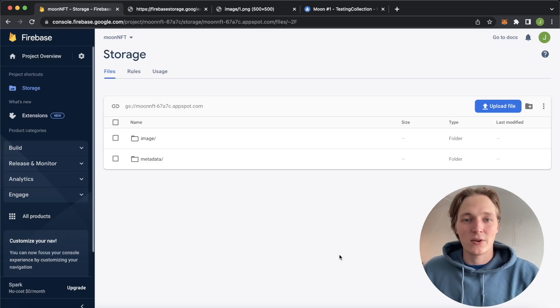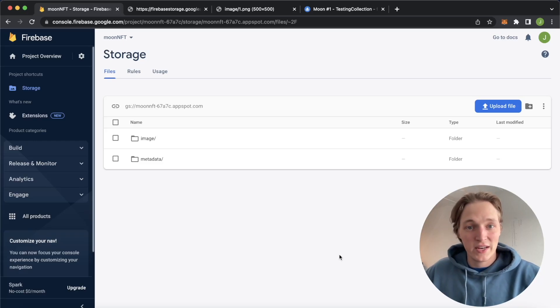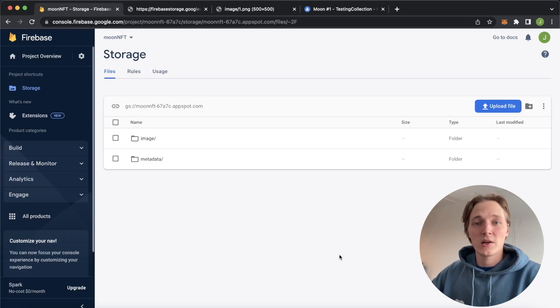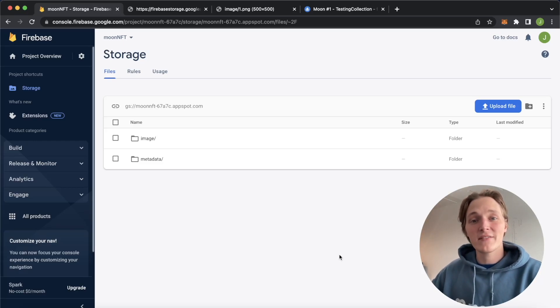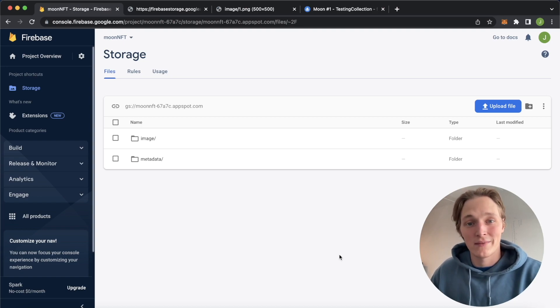Welcome back to Moralis tutorial video. Today we're taking a look at how you can store your NFT metadata on a Firebase storage bucket.